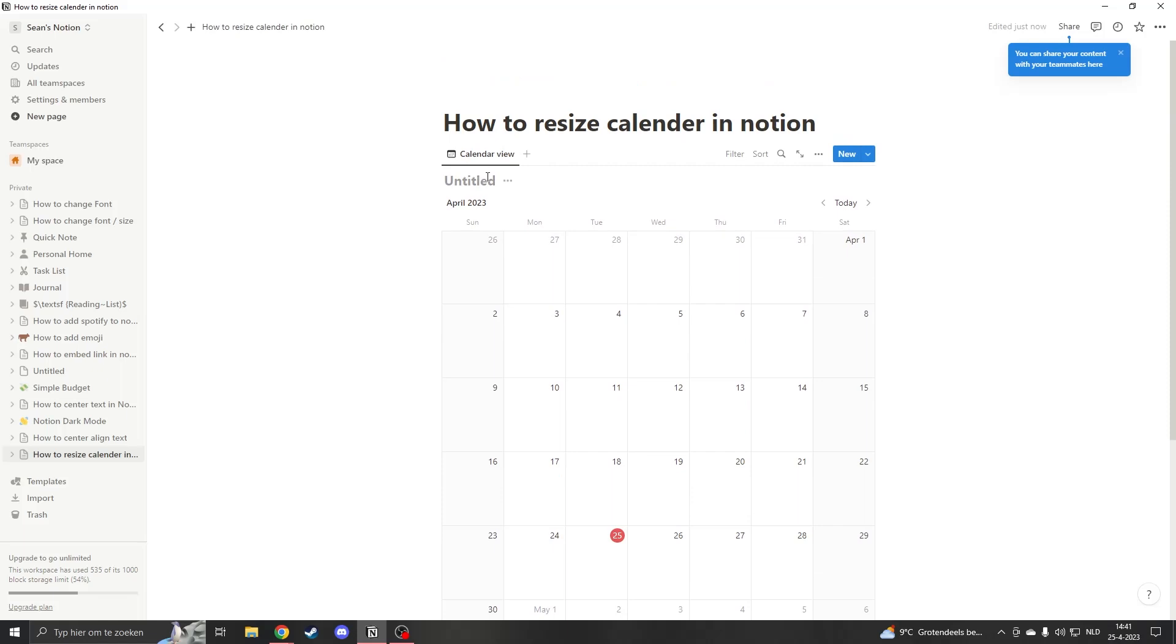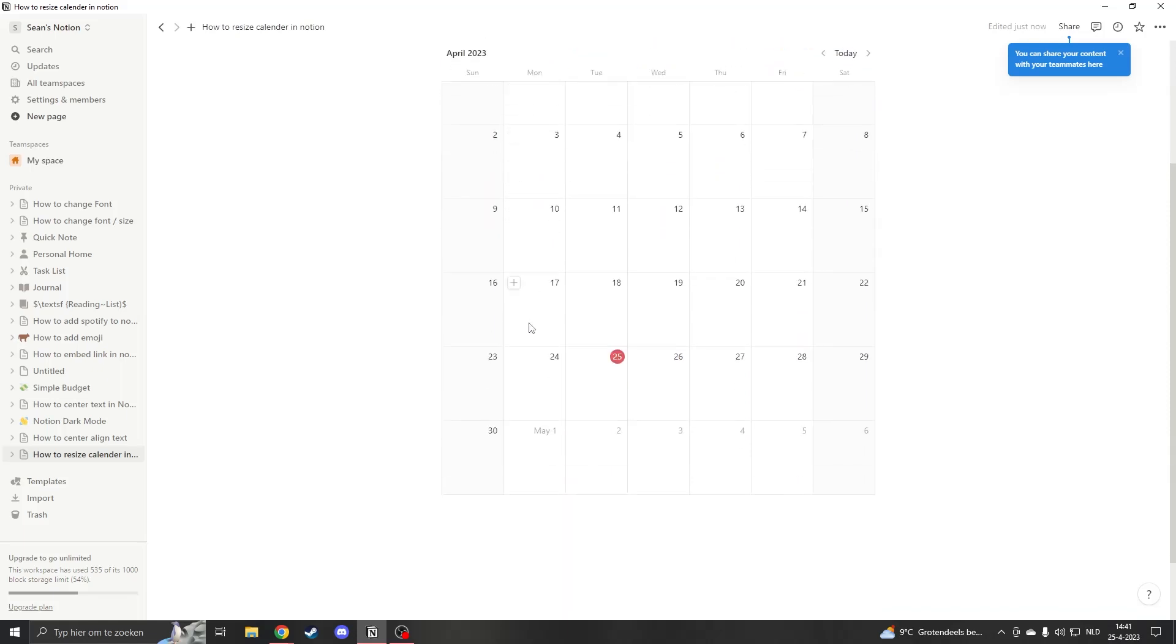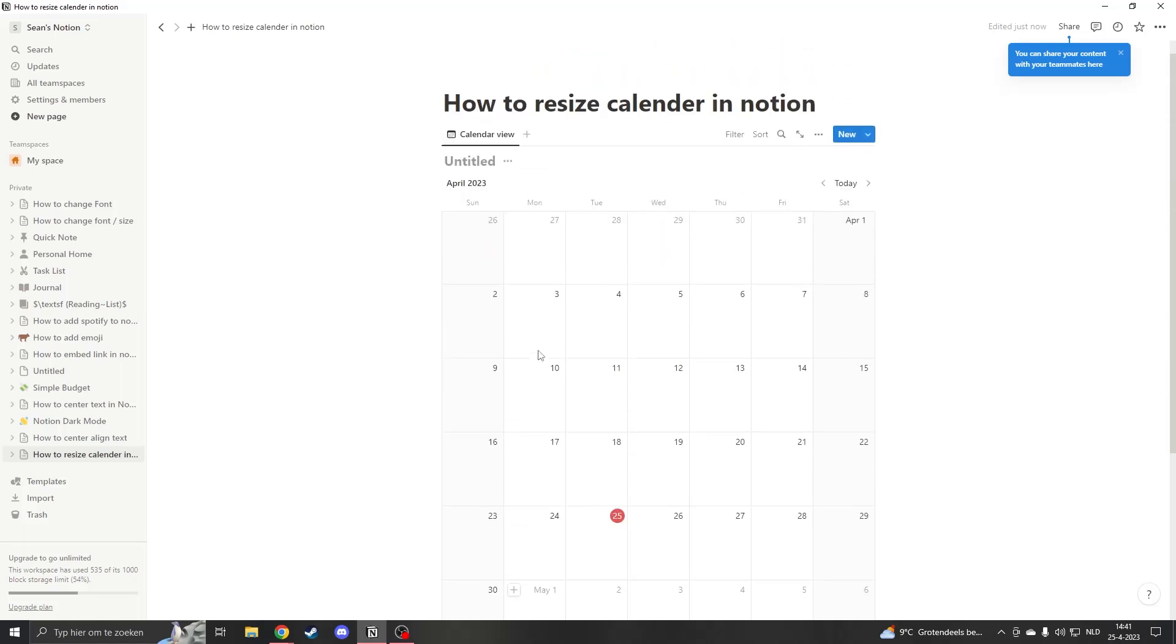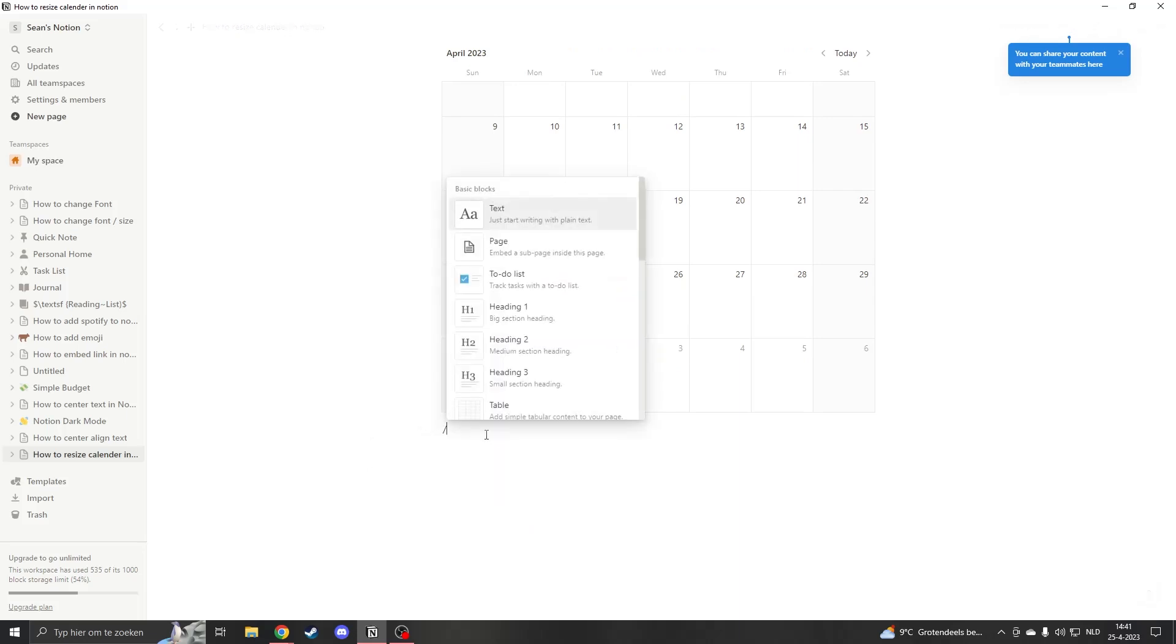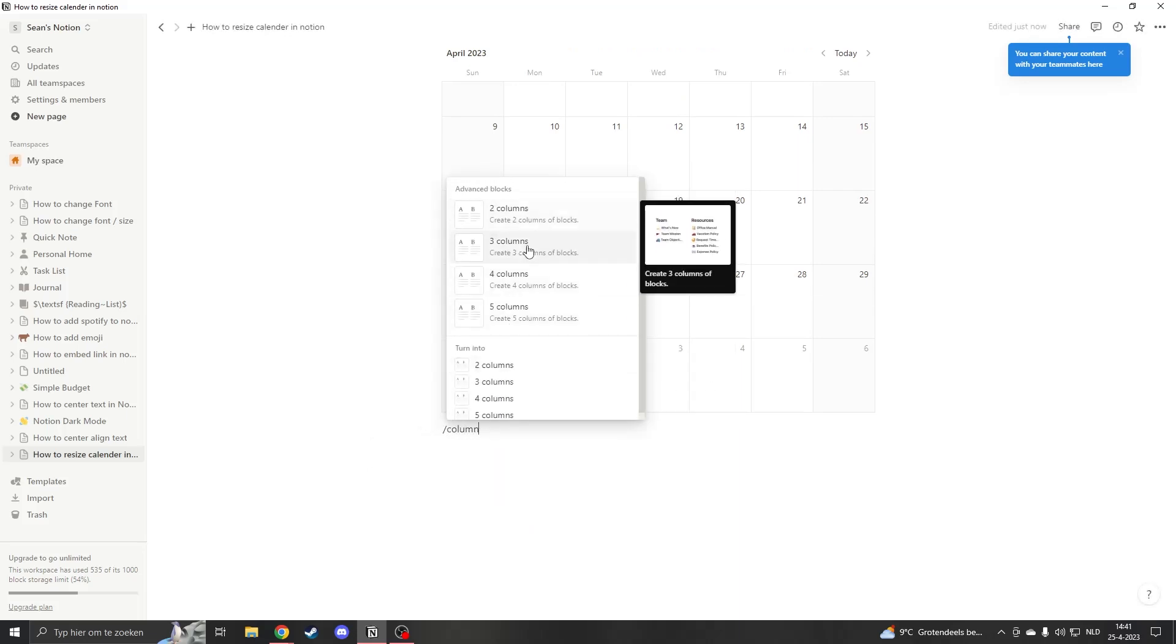So if you would like to resize your calendar, all you have to do is go down here, press either on the plus or type slash column, and now you will see a lot of different options.